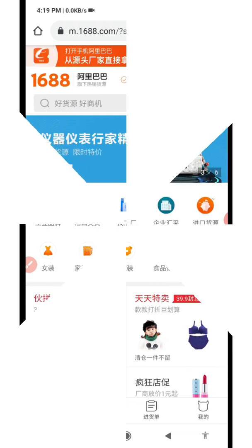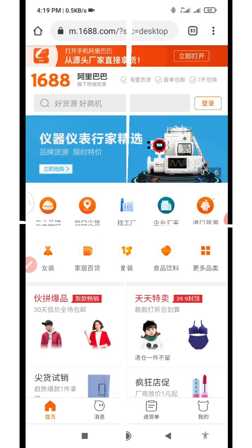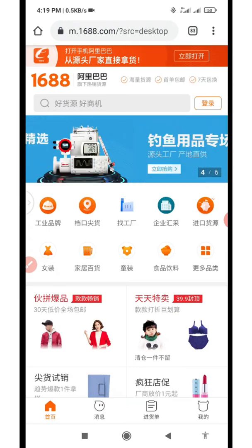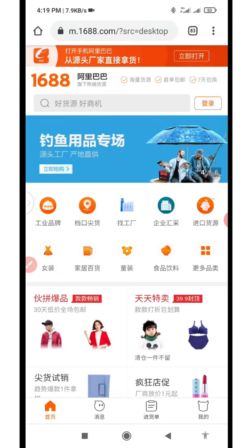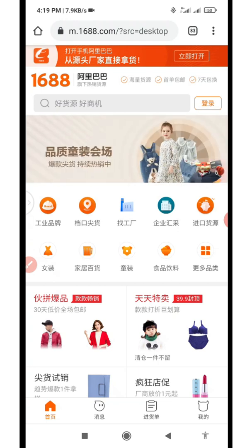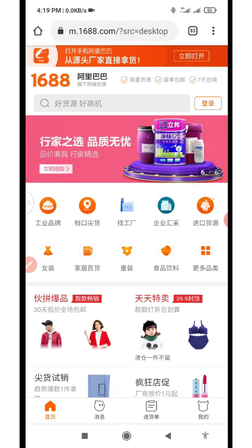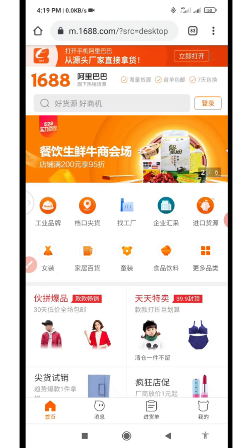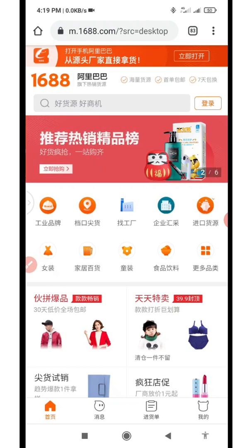Welcome back to my channel, this is Laurence. In today's video I'll be showing you how to easily create a 1688 account through the 1688 website without using the Alipay option — that is, the Taobao account option.